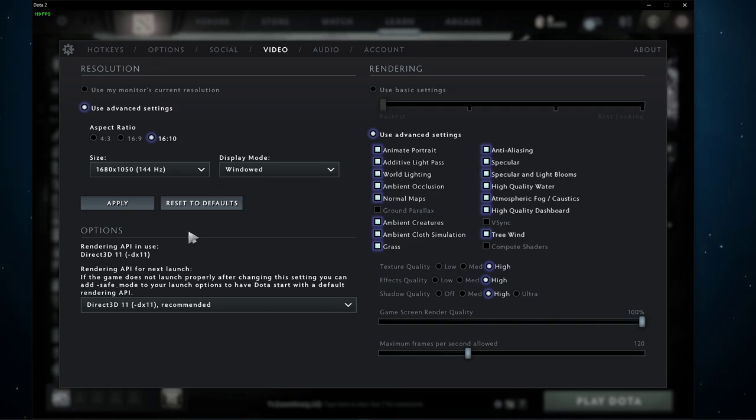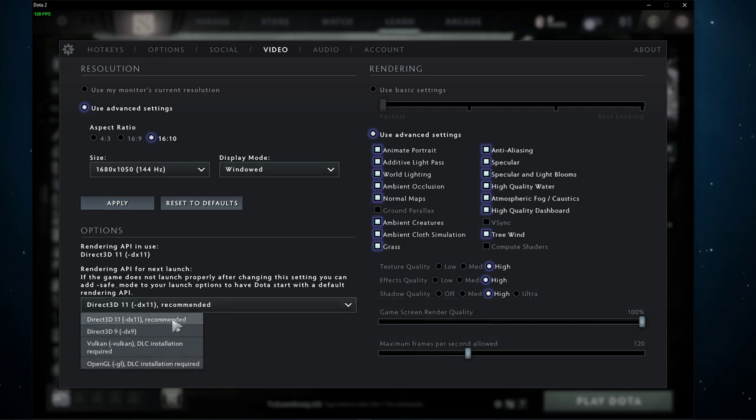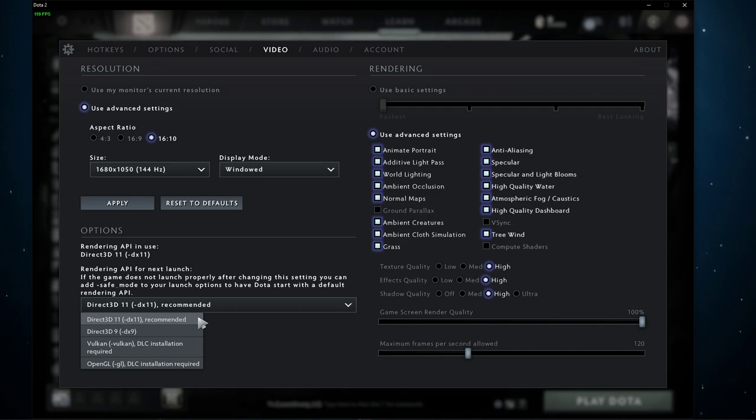After applying your resolution options, set the rendering API to the DirectX version which is recommended to you. In my case, that would be DirectX 11.